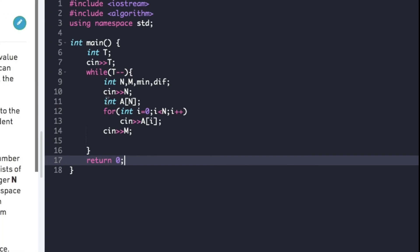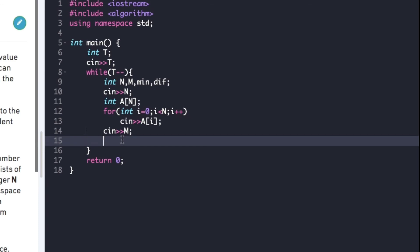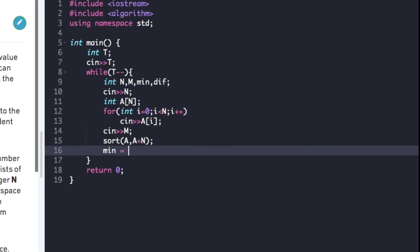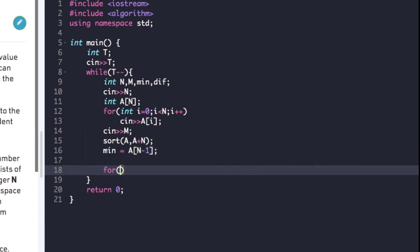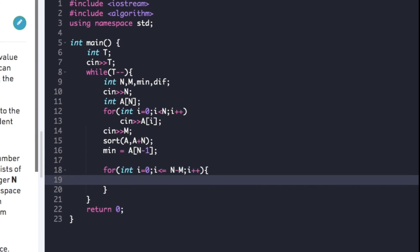Now let's look at the actual code. We have declared two extra variables, namely min and diff, and we have accepted the values of n, m, and the array a. As seen in the explanation, we first sort the array in ascending order. After sorting, we initialize min as the last element of the array, that is a[n-1]. Then we run a for loop from i equal to 0 to i less than or equal to n minus m, and calculate diff as a[i + m - 1] minus a[i].